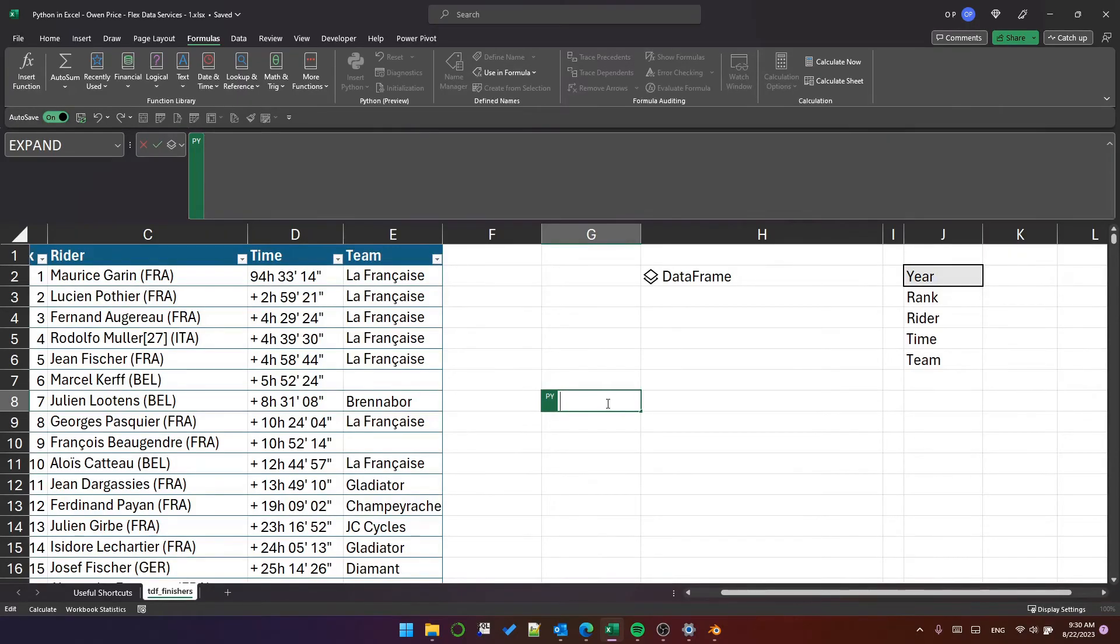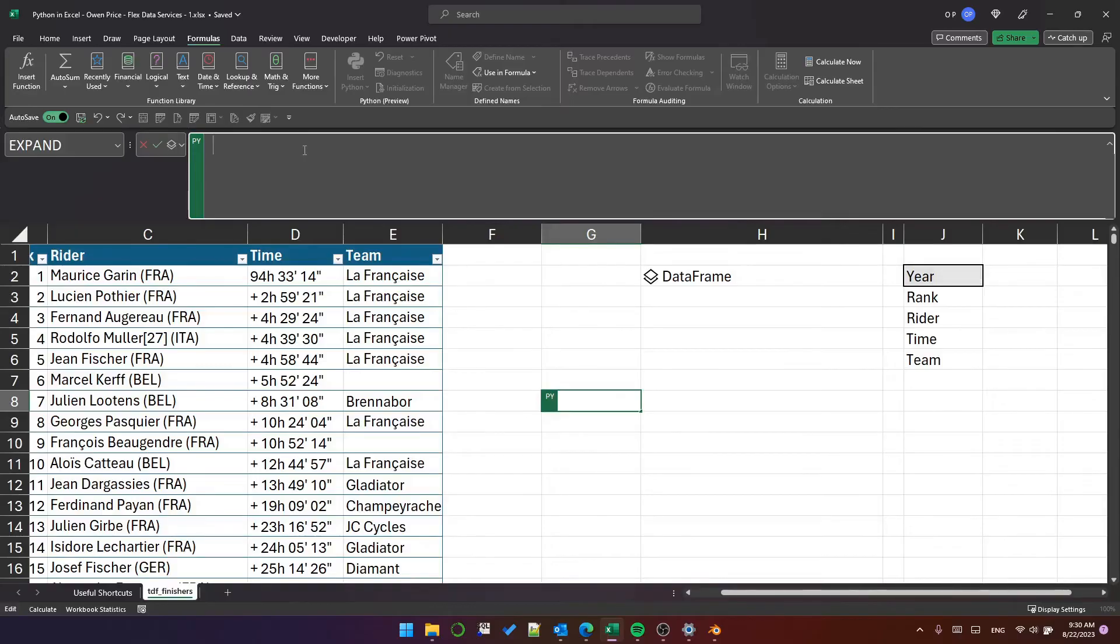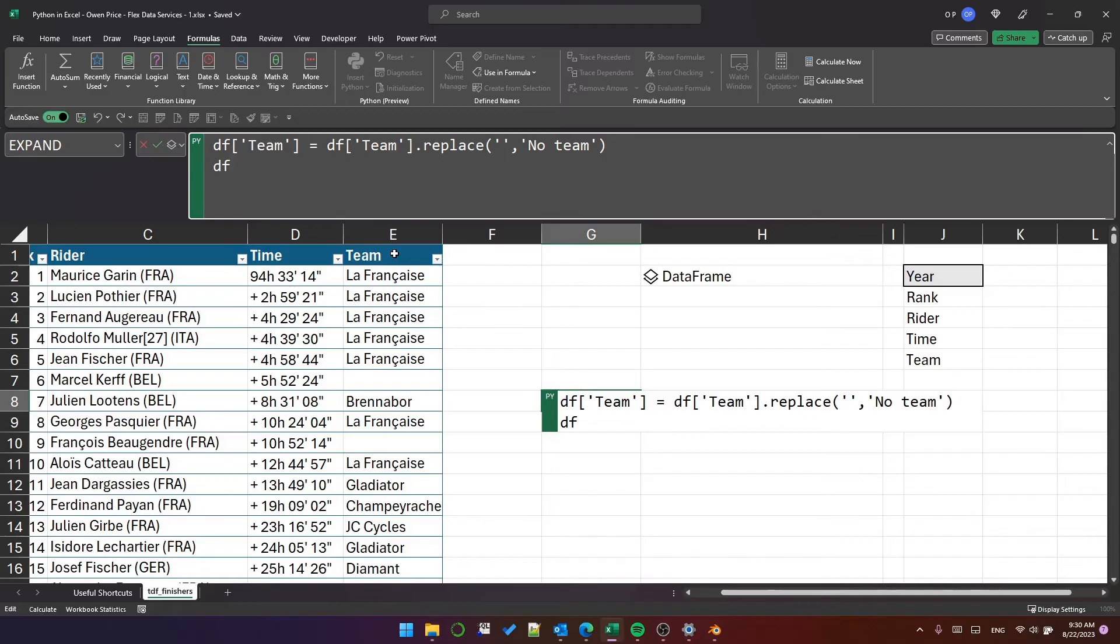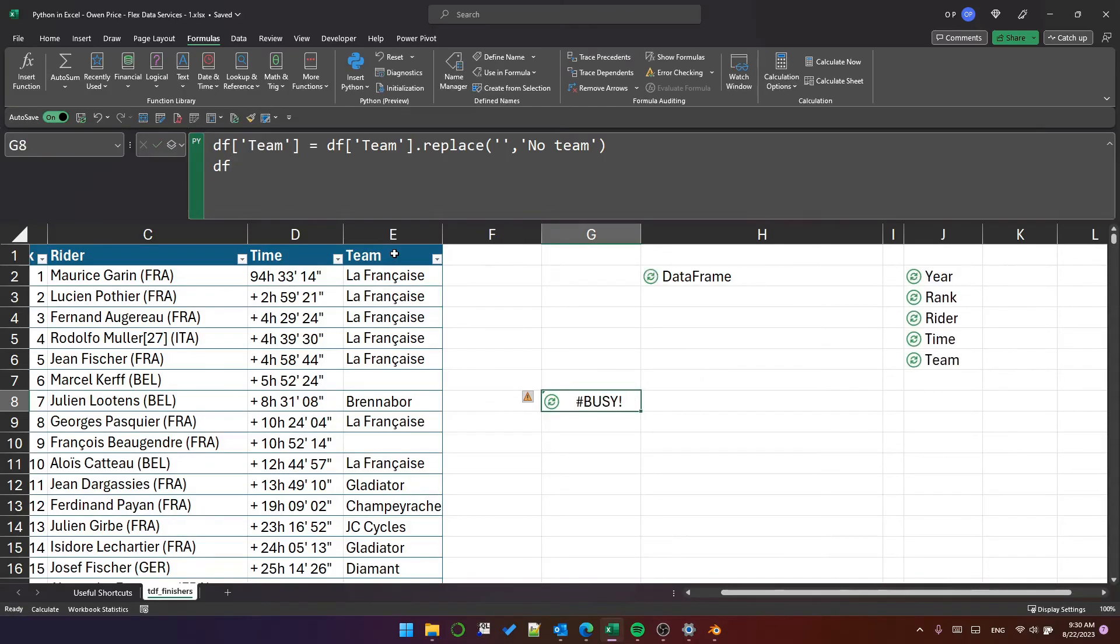So I'm back on the sheet with the data and I've got a Python cell and I've expanded the formula bar. I want to replace the blanks in the team column with the text no team. So this code should do that. It makes the replacement and then displays the DF data frame.